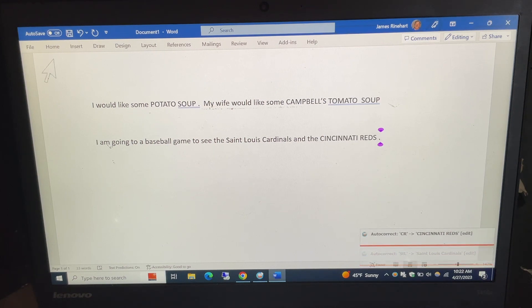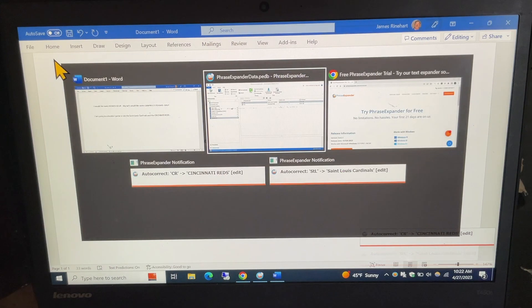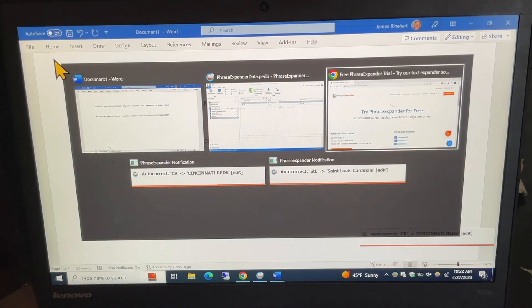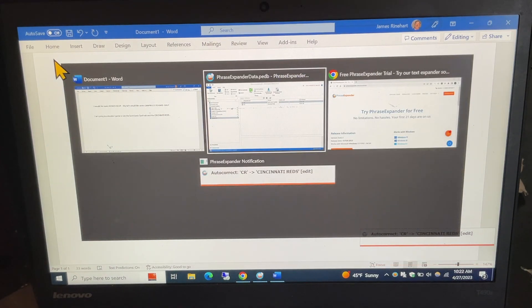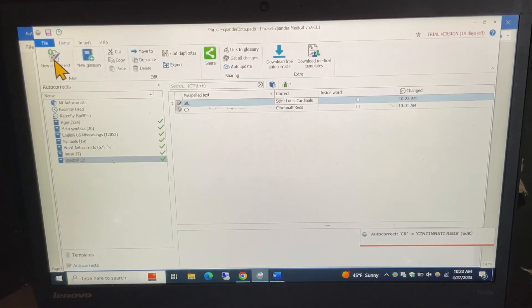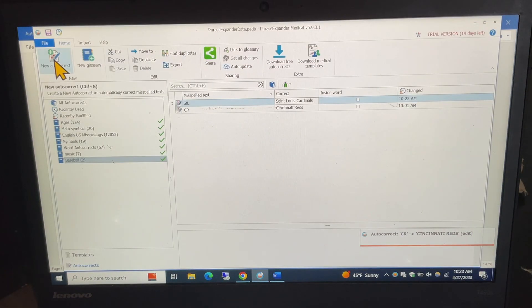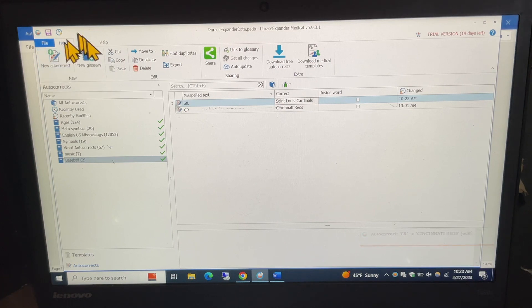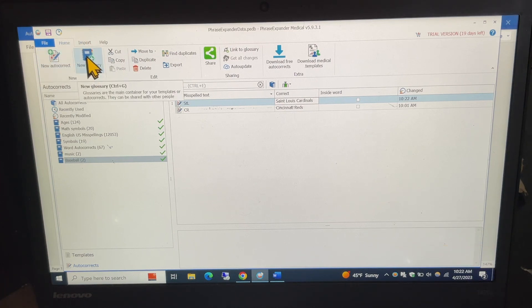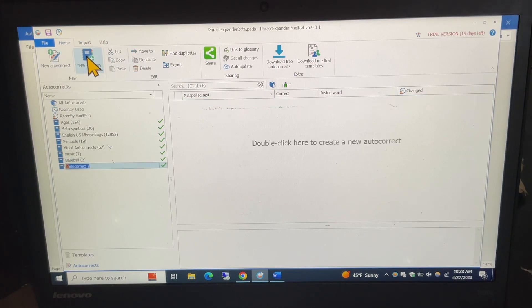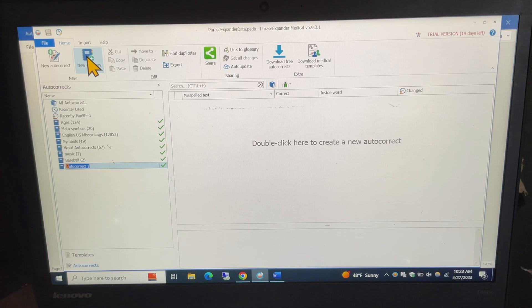So I'm going to go back over here to this and show you really quick that if you want to put in a new glossary you can click on new glossary. It puts a name down there you have to put something in there so let's call this food